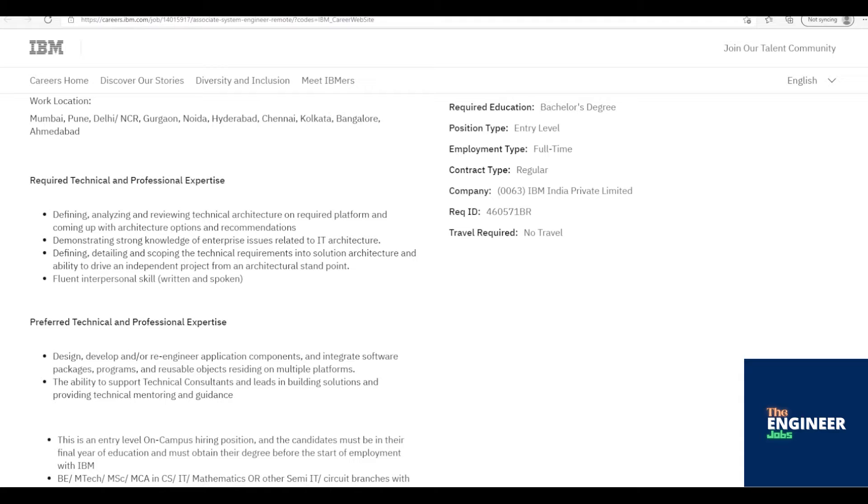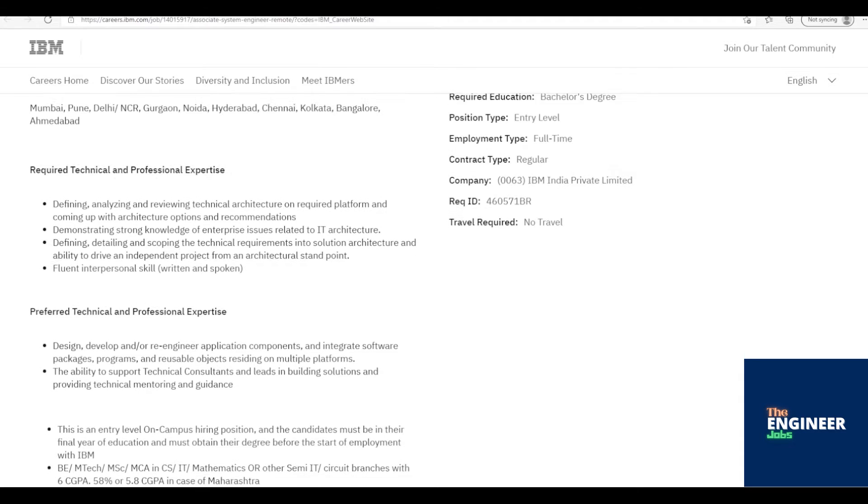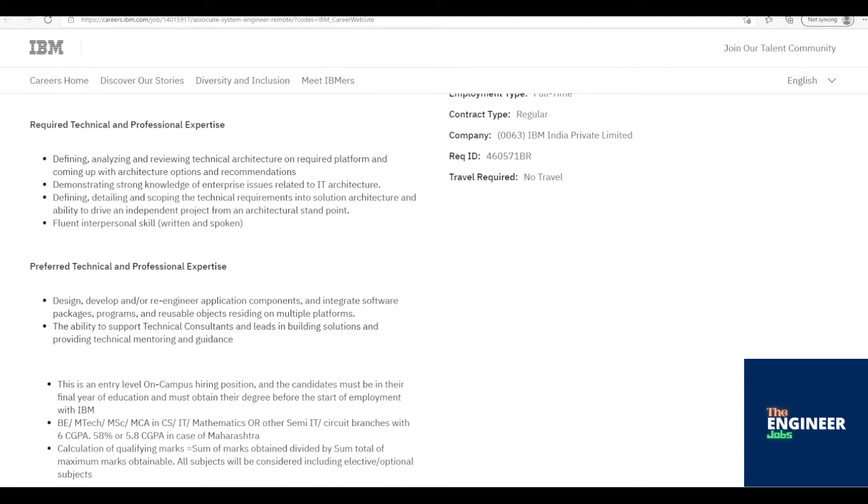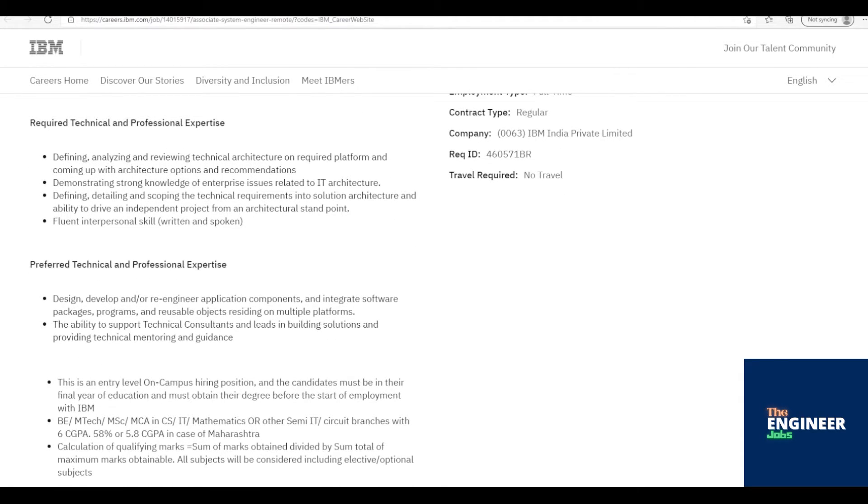Calculation of qualifying marks equals sum of marks obtained divided by sum total of maximum marks obtainable. All subjects will be considered including elective or optional subjects.